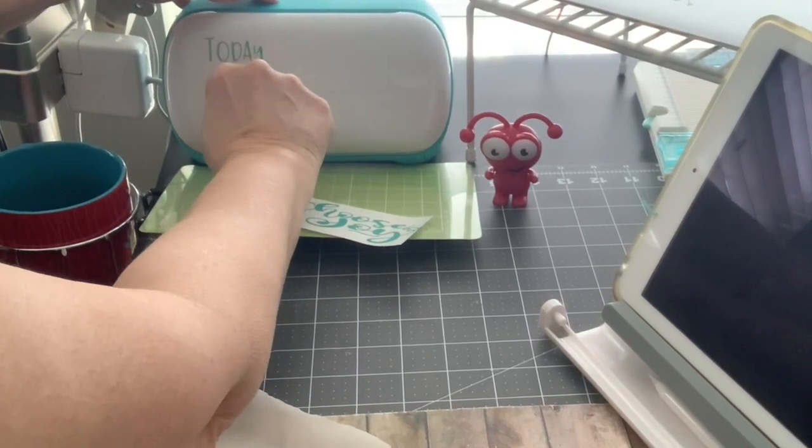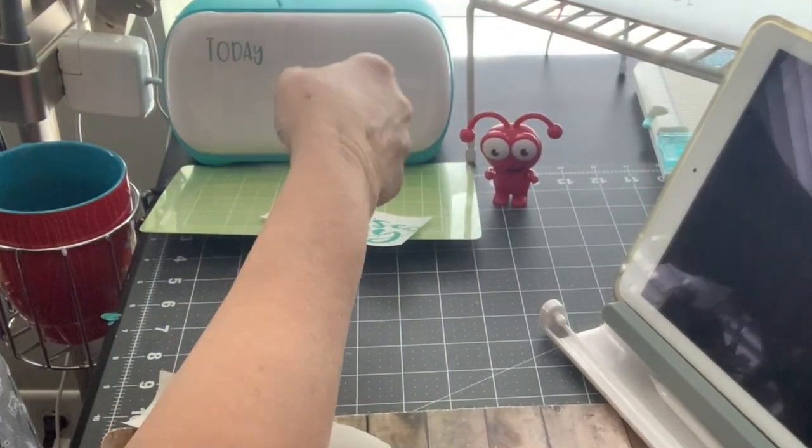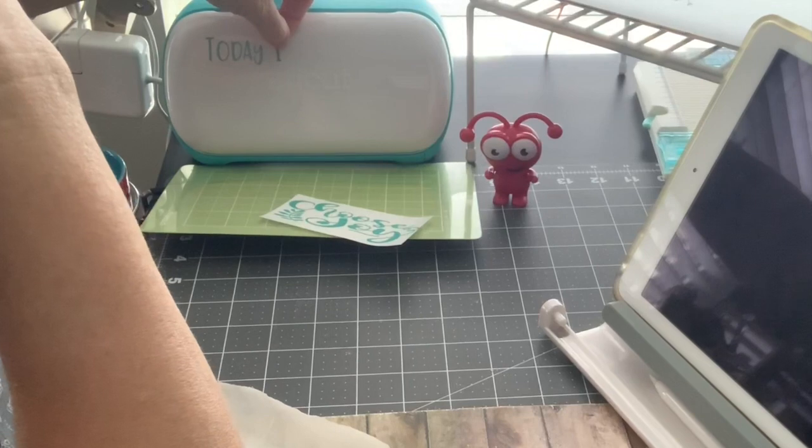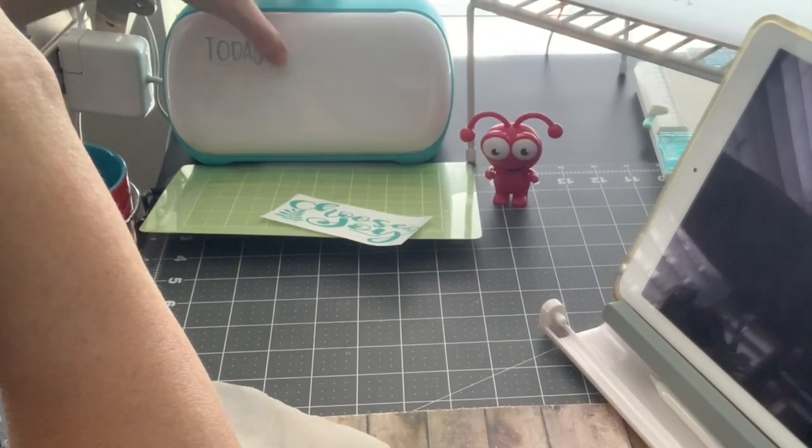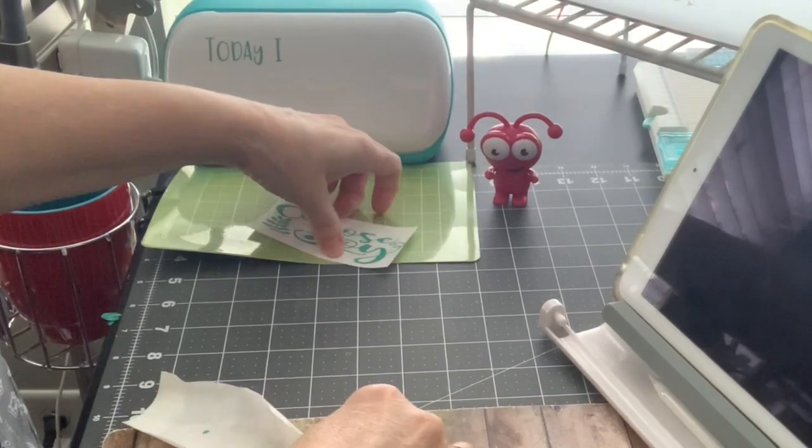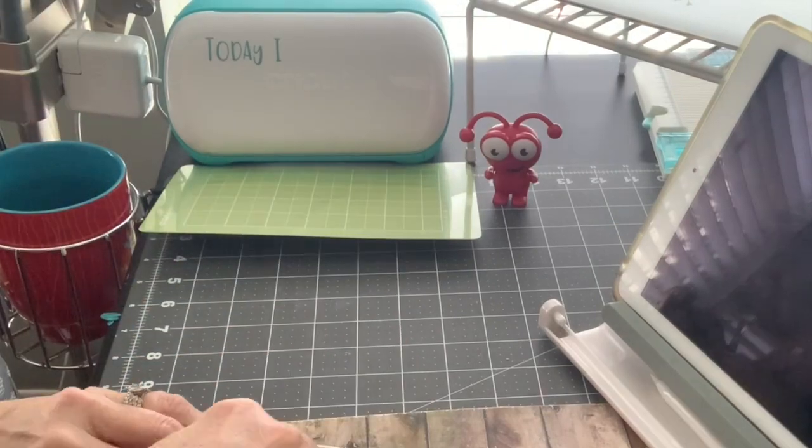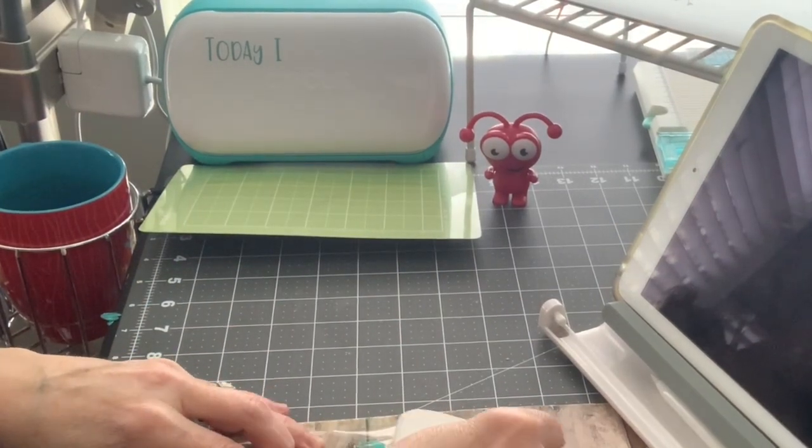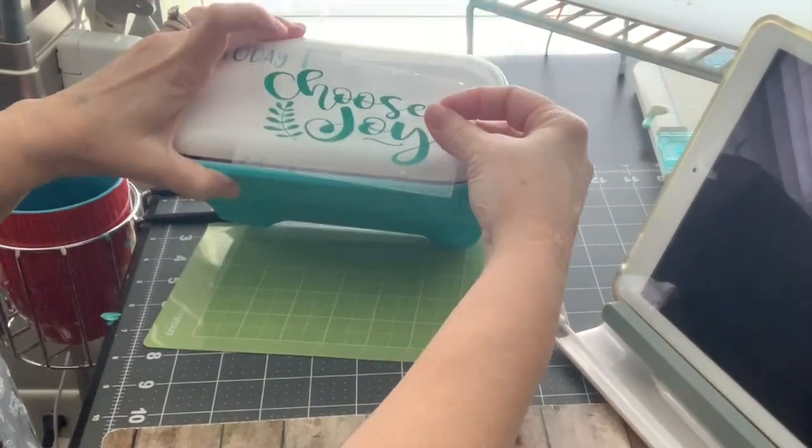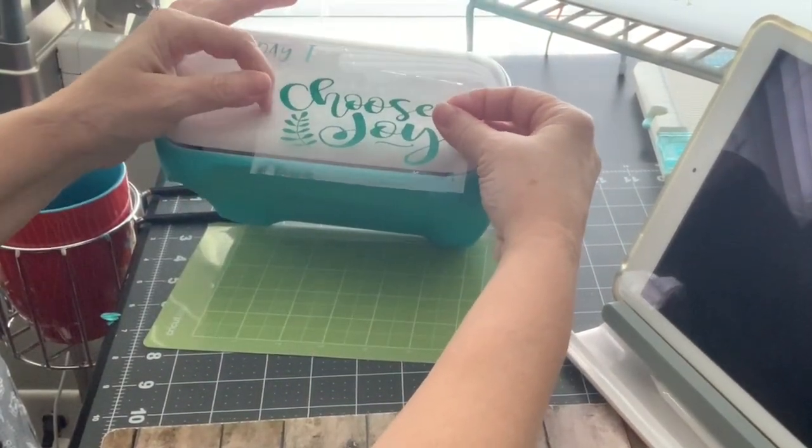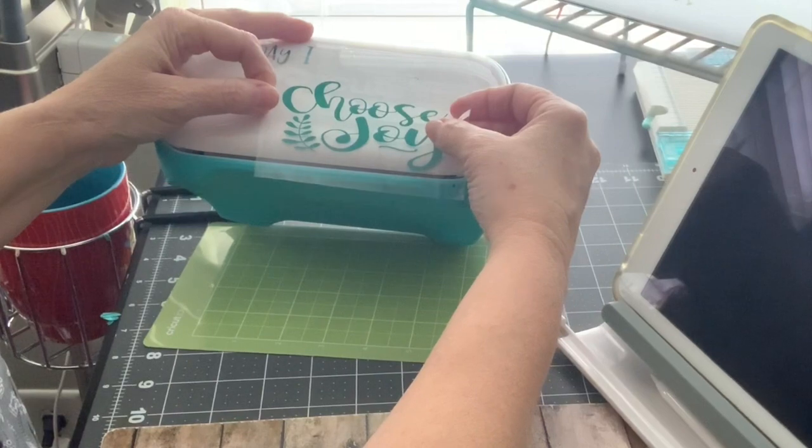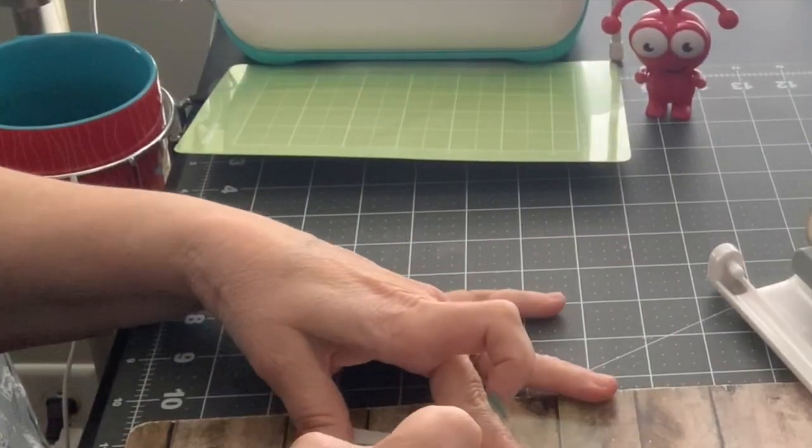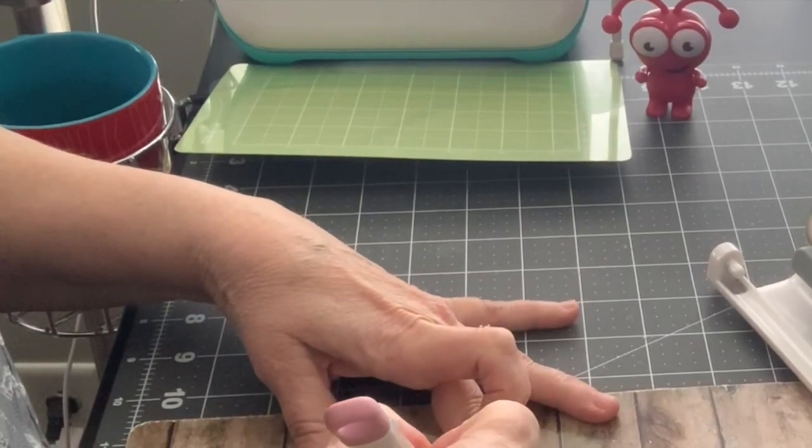I do not recommend doing it this way, so for the next words Choose Joy, I am going to use Cricut transfer tape. Okay so we all make mistakes. Back to the drawing board, let me pull that off and pull out that little piece that I missed weeding.